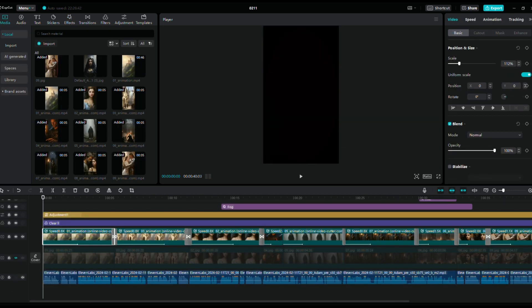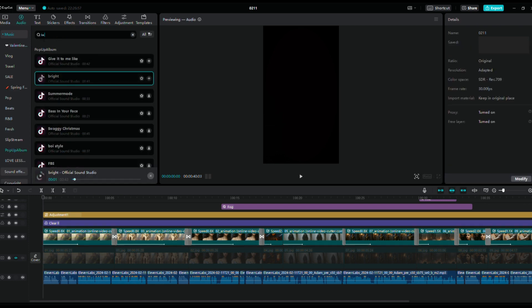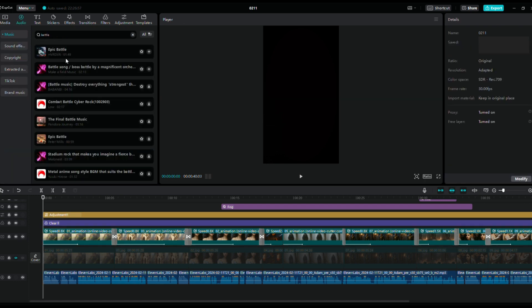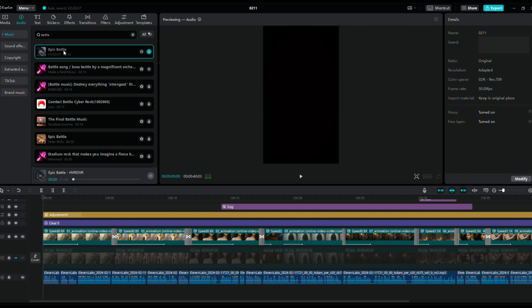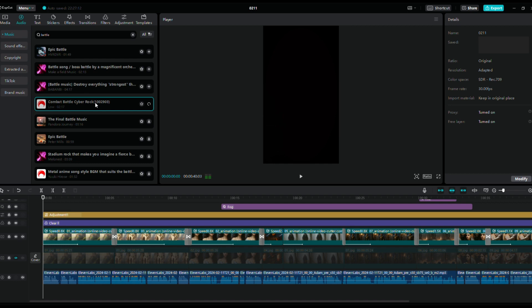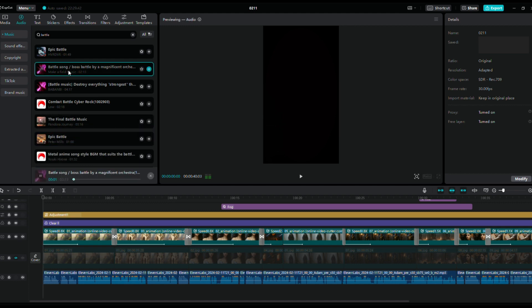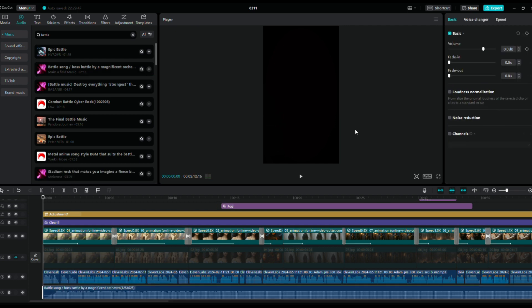Finally, add suitable background music. Here, I'm searching directly for battle music. Listen to different options and choose one that's tense and exciting.